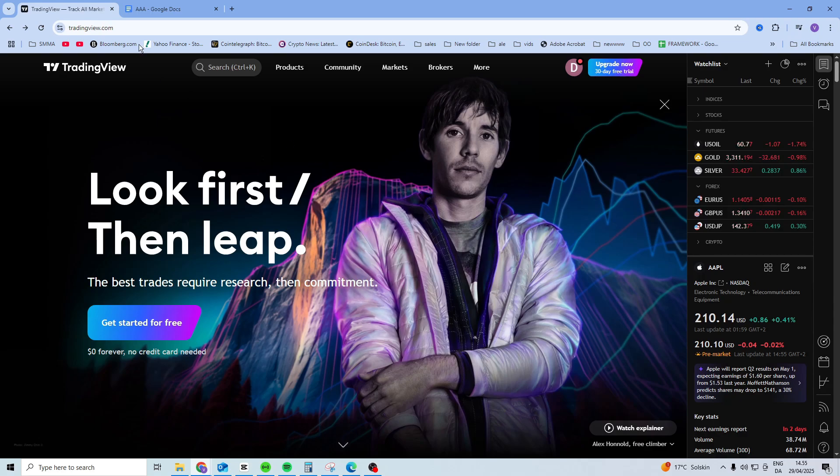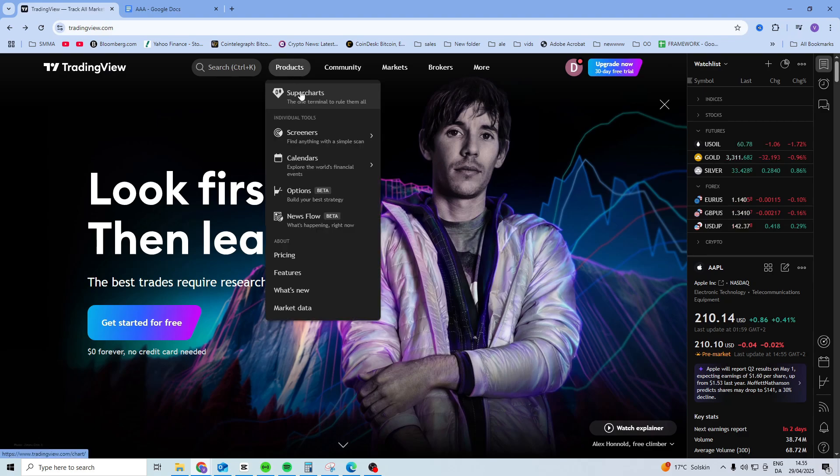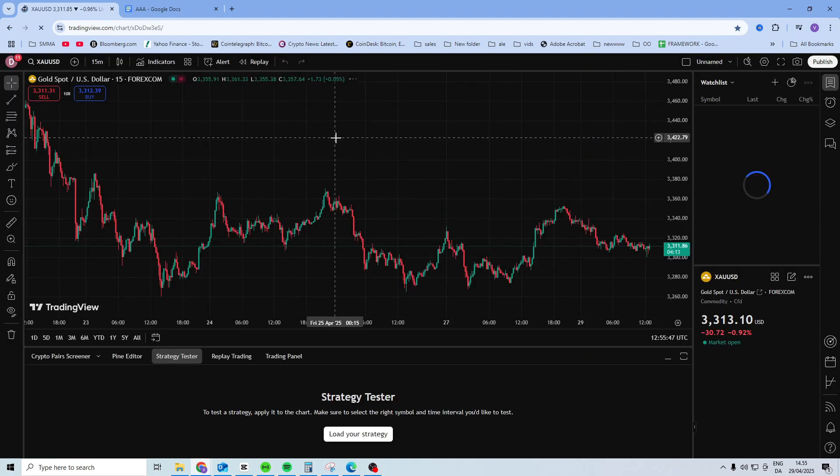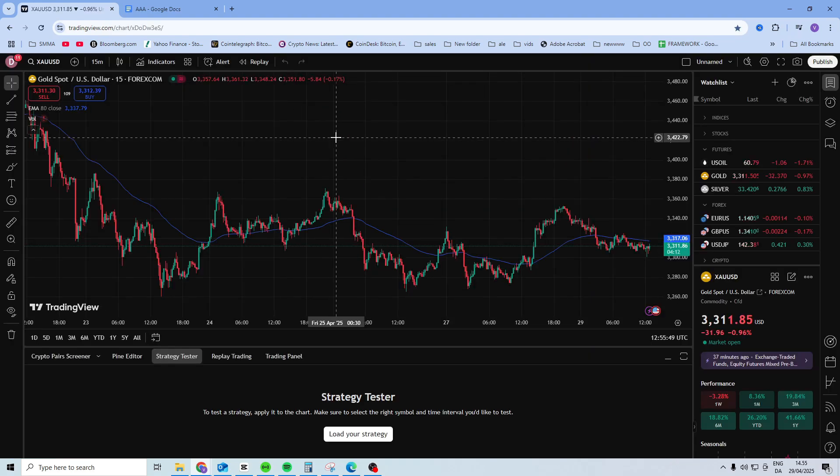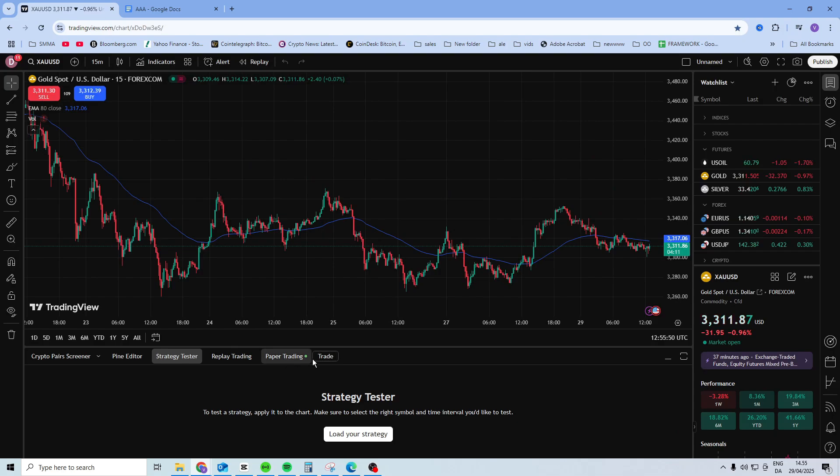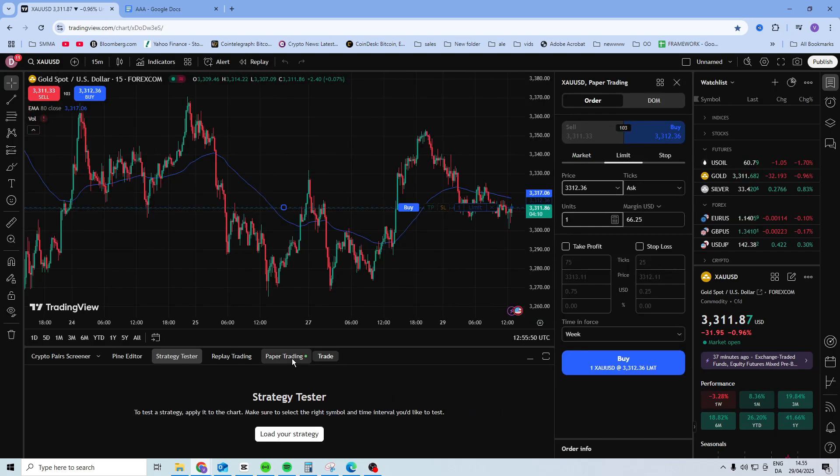What you want to do is open up TradingView, head over to the super charts on the products, and once you're on the chart here, you want to connect.